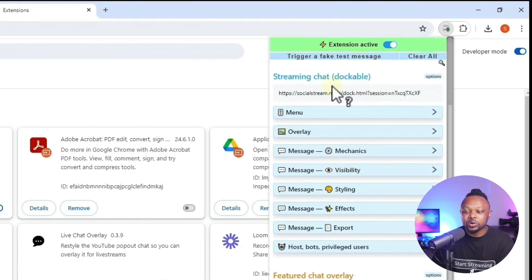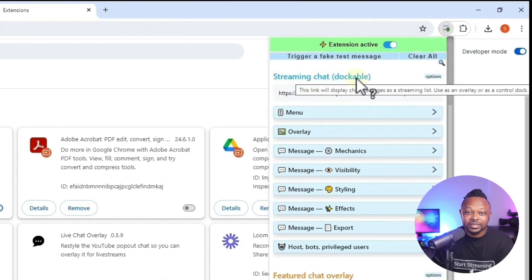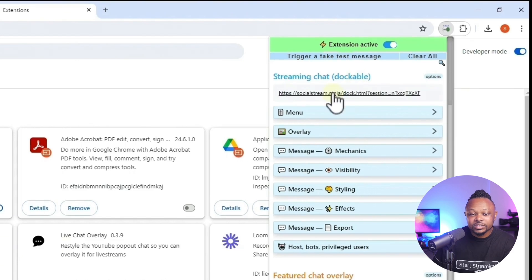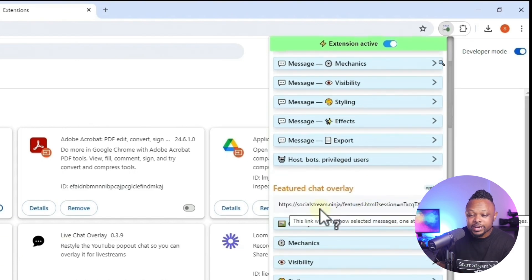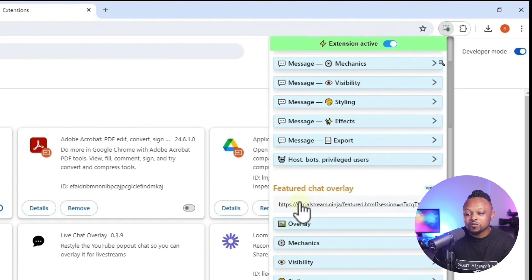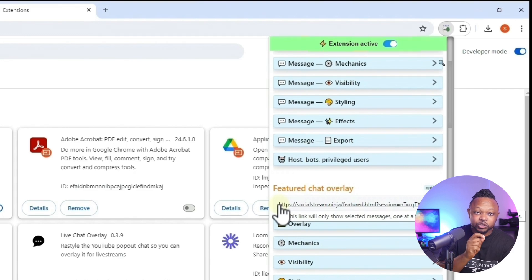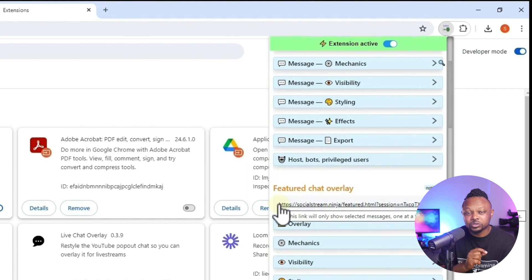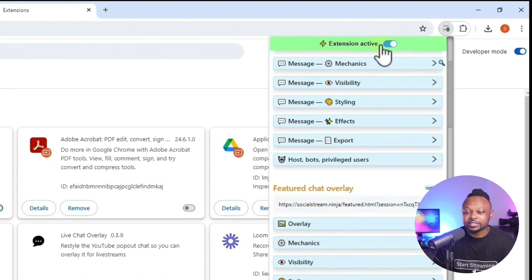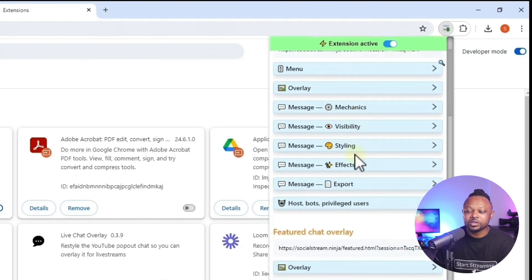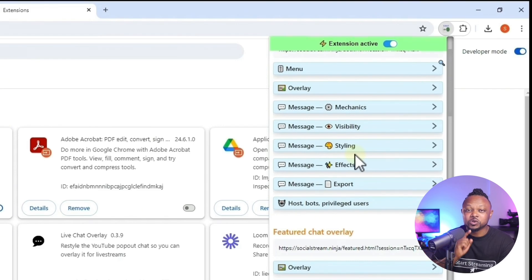The next thing to look at: there are two main links you need to pay attention to. The first link is the Streaming Chat Dockable — if you want a dock on your screen scrolling and showing all the chat messages coming in, you use this link. However, for most of us, we're going to be using the Featured Chat Overlay link, which gives you the ability to choose any message coming in, highlight it, and have it show on screen. I'll show you how to use both links. The extension has so many cool things — you can change colors, style, effects — but for the purpose of this video, we'll keep it basic.